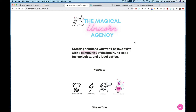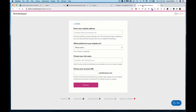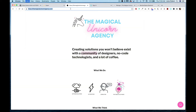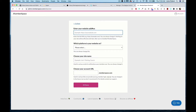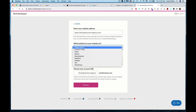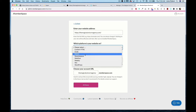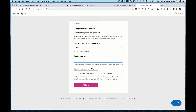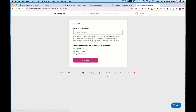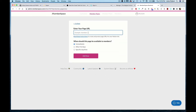The first thing we're going to do is hop into MemberSpace. Our website address is going to be our domain — the Magical Unicorn Agency — so paste that in. For our platform, we are going to select Notion, then enter in your site name and click All Done.